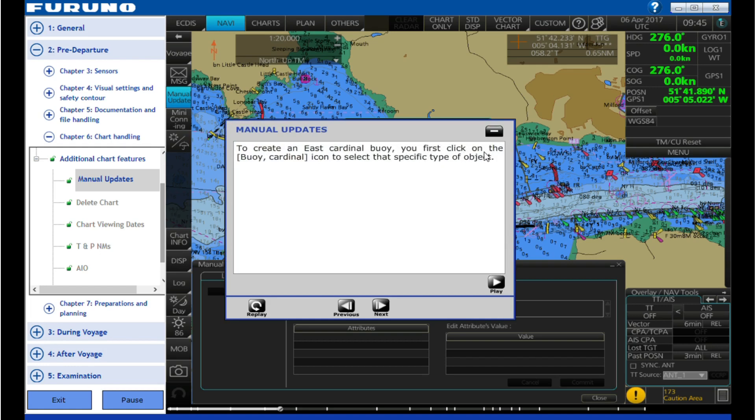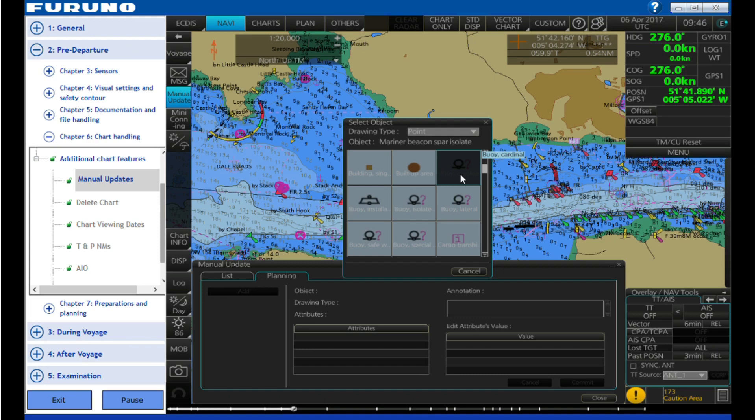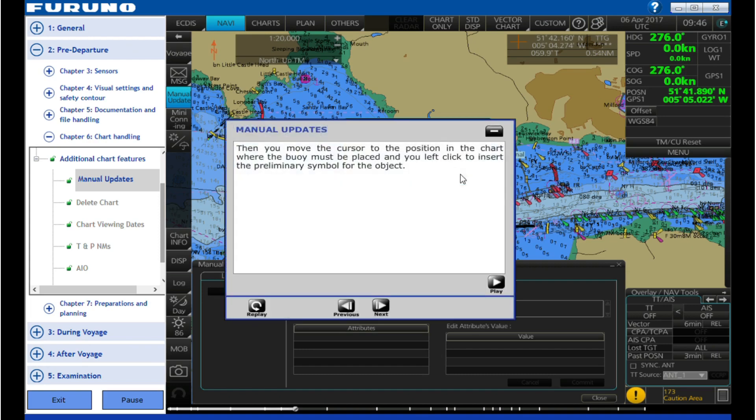To create an east cardinal buoy, first click on the buoy cardinal icon to select that specific type of object. Then you move the cursor to the position in the chart where the buoy must be placed and you left click to insert the preliminary symbol for the object.